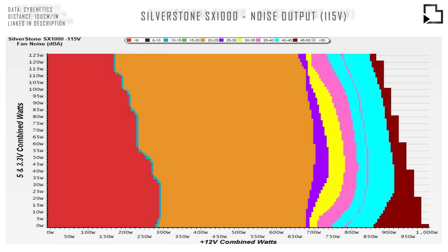I'm using Cybernetics report to convey noise levels versus wattage, as they have a greater understanding and better testing equipment than myself, and in turn can produce more accurate results.